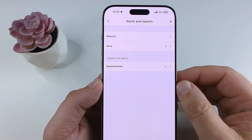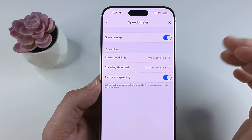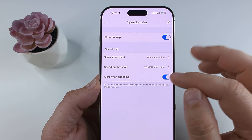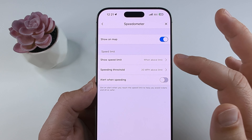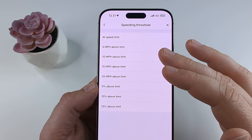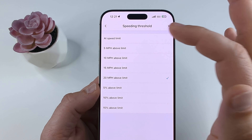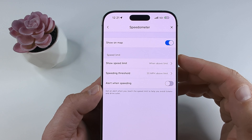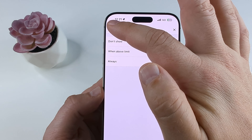Once you select Alerts and Reports, look at the very bottom under the Speedometer section. Select that and check if the alert for speeding is on — if it is, you can toggle it off. There are also additional options where you can receive a warning when going a certain amount over the speed limit, such as 10 miles over, or you can set it at the speed limit. You may want to adjust this based on your specific driving habits, or if you don't want it at all, you can set it to not show anything.